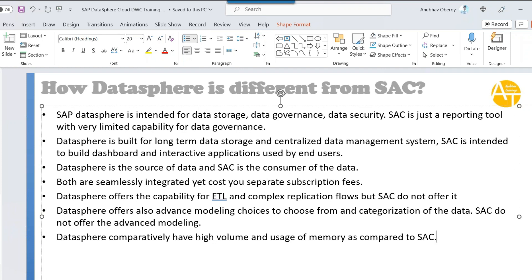If you have a large or high volume of data, the solution to use is DataSphere. As far as Analytics Cloud is concerned, it should be kept with a very minimal memory size. However, if you do not plan to use DataSphere at all in your company and only want to go with Analytics Cloud for reporting, then Analytics Cloud would also have more memory usage. It depends on the use case.